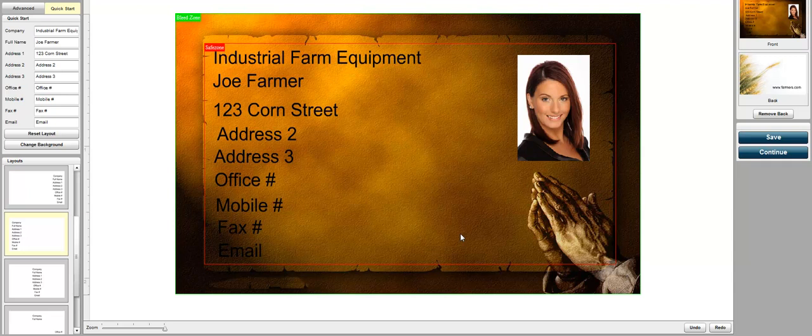So rather than paying a designer X amount of dollars to design their printed materials, chances are they're going to use your online design tool and it's going to increase your sales by huge margins.